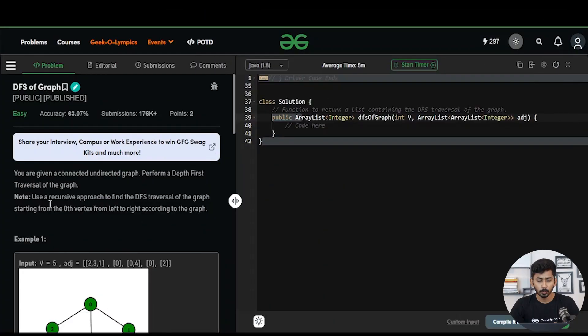Hello and welcome everyone. In this video we'll be discussing the solution for the question 'DFS of the Graph'. This is a very standard algorithm for graphs, so let's quickly go through the problem statement. You will be given a connected undirected graph and you have to perform DFS on the graph.